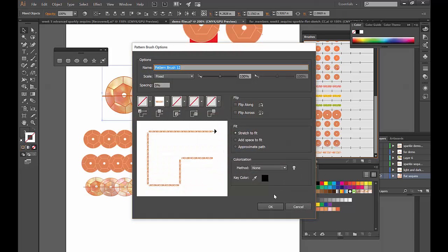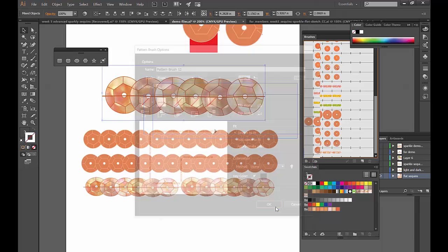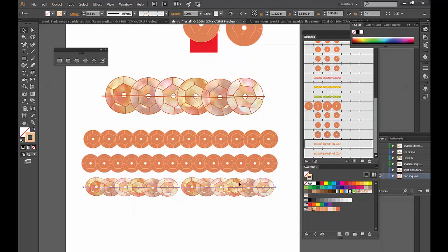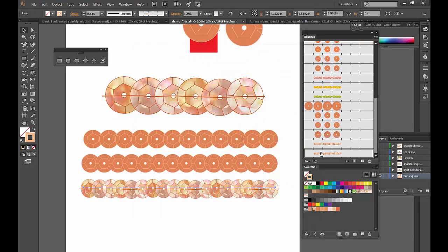Then I just select the object with the no fill, no stroke box, drag it into my brushes, create a pattern brush, and there it is. It works because we rasterized the image and Illustrator will understand this. Click here, adjust it, and you're done.